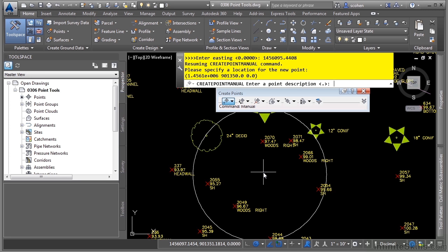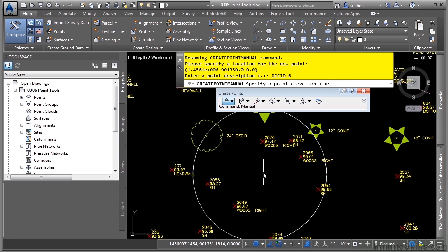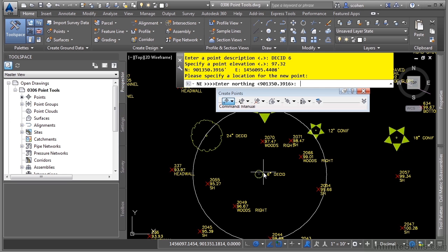The command line window asks us for a description. This will be DECID six — D-E-C-I-D is the raw code that will be mapped to our description key set. Then if we type six, because we're using parameter one that we discussed in the description keys video, you'll see that it automatically adds the symbol and scales the block based upon the parameter. The elevation is 97.32. Press Enter. The block comes in with the description. Pretty cool.